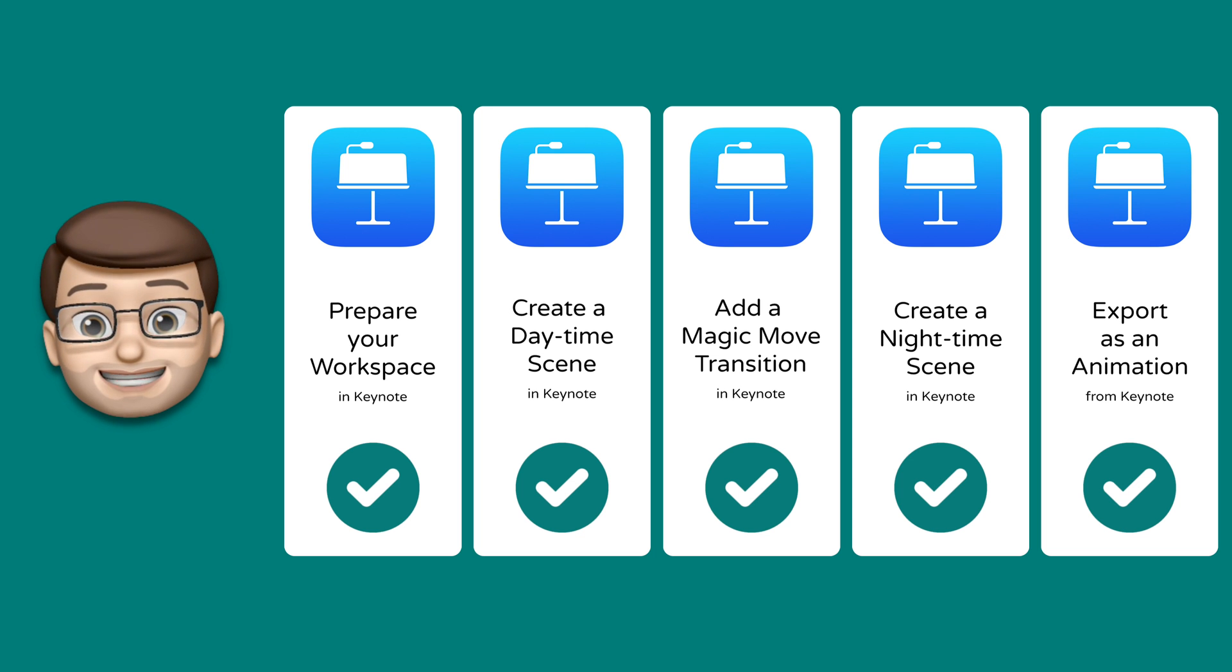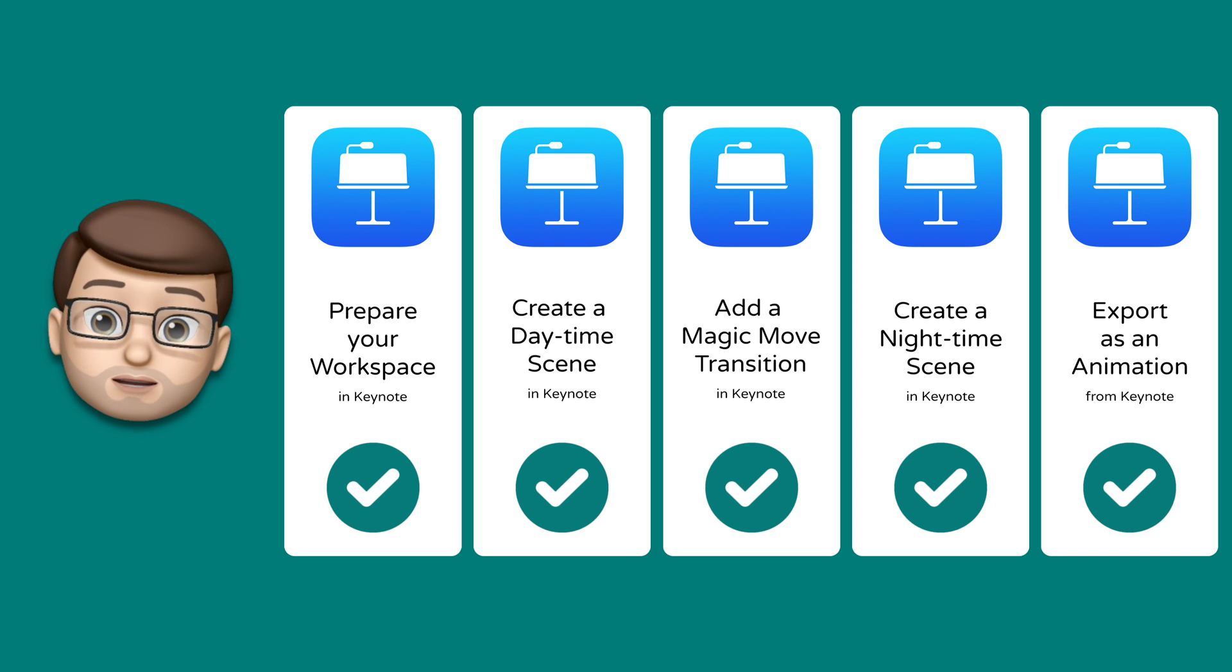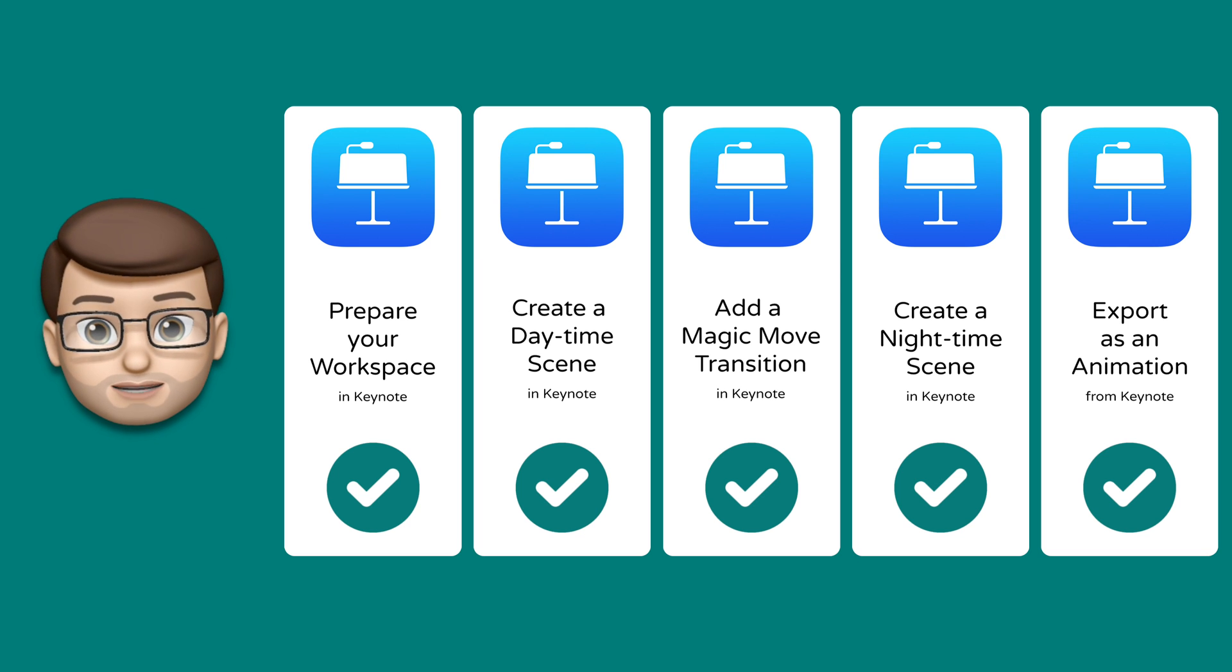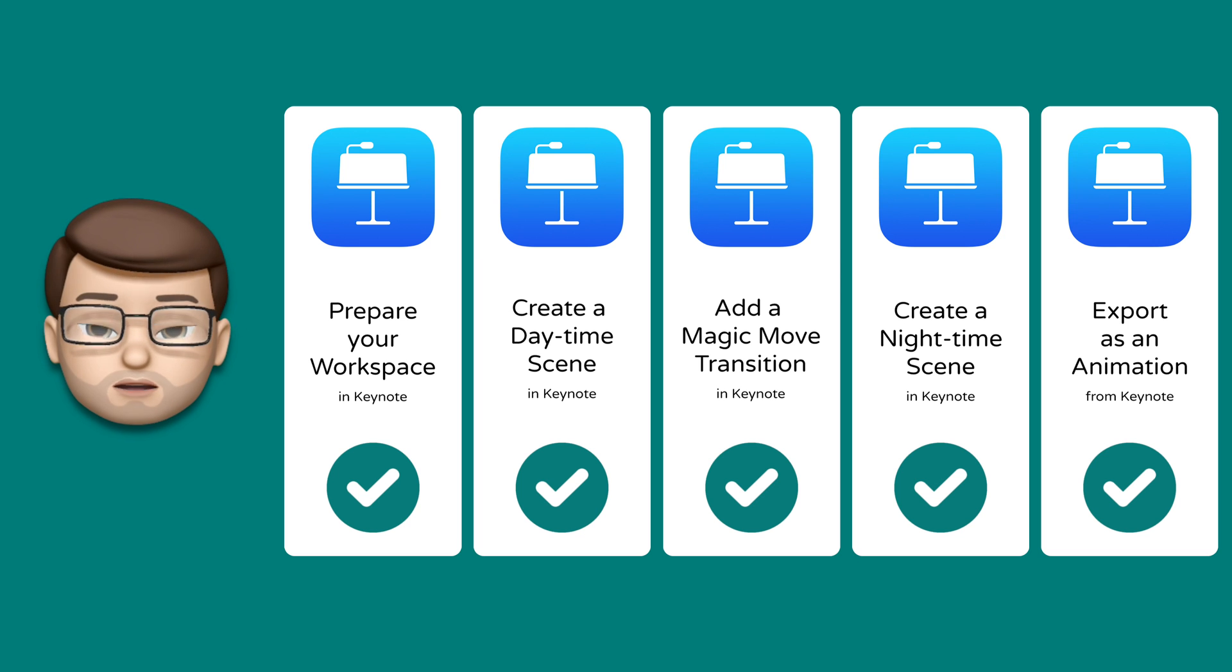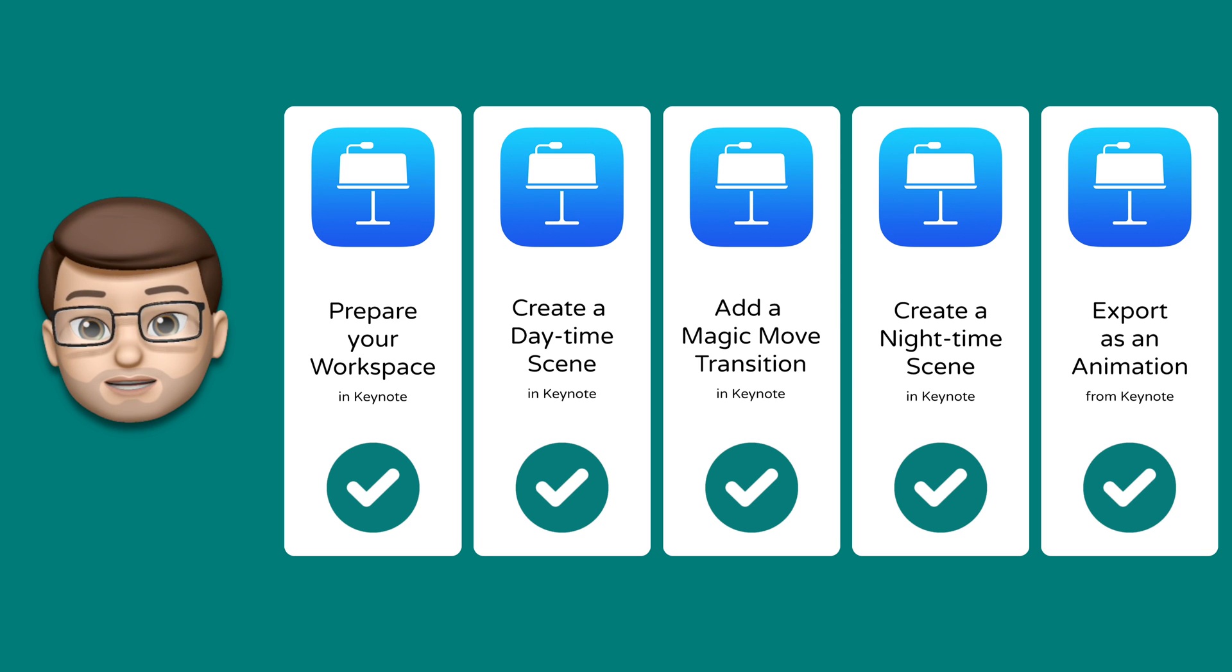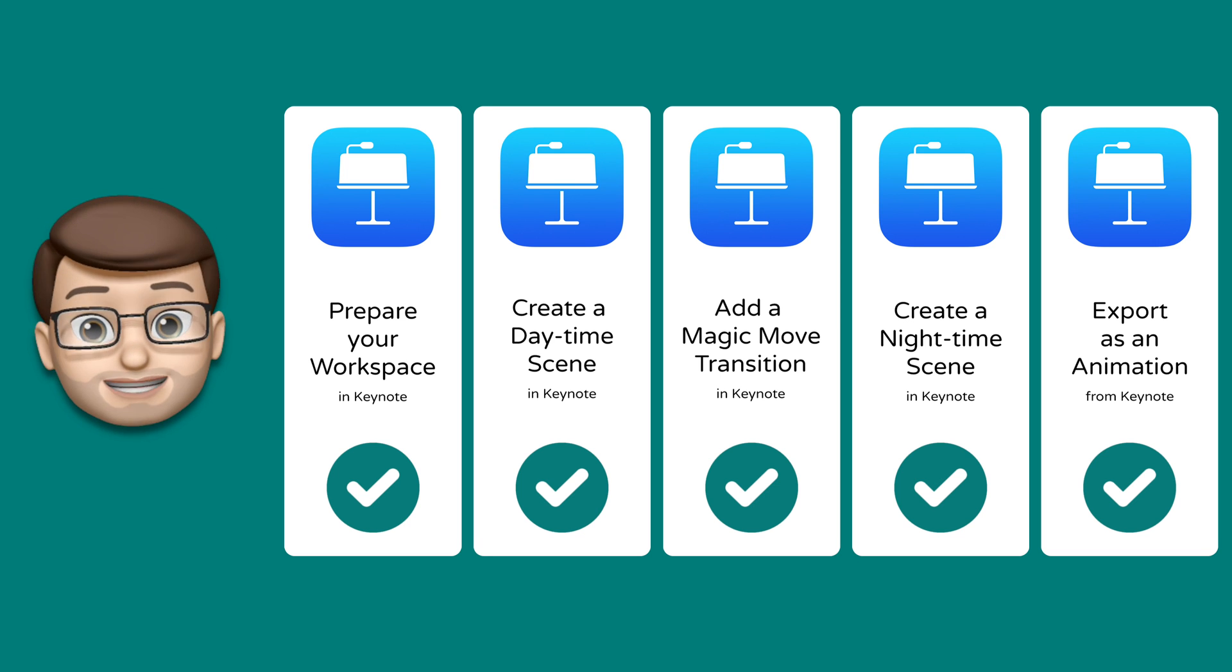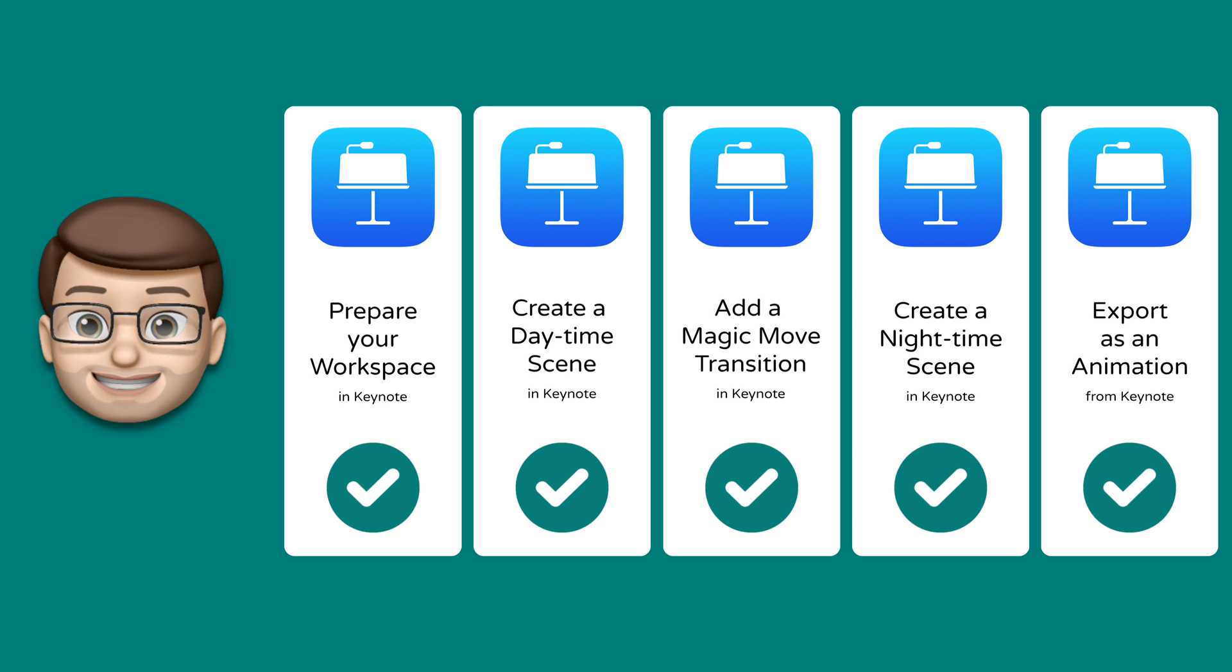All right, well done for getting this far for following all five steps, and hopefully now you're going to have some time to finish off your animations. We've learned all about magic move today. We've learned about how you can transition between objects in Keynote and what properties you can change to make that animation look really spectacular. I hope you've had fun making this.